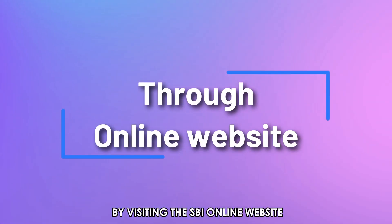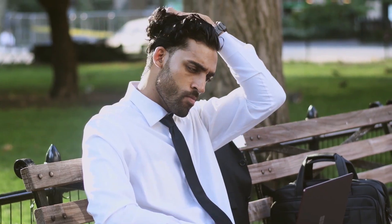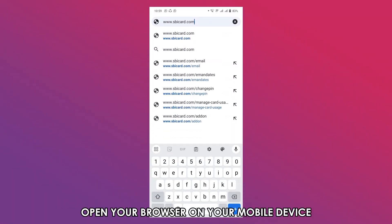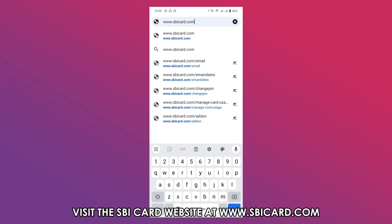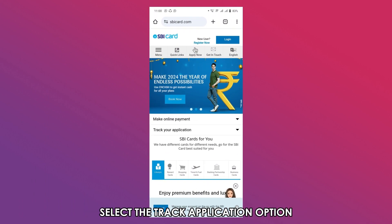By visiting the SBI online website, follow these steps. Open your browser on your mobile device and visit the SBI card website at www.sbicard.com — the link is in the description. Tap on the Track Your Application page and select the Track Application option.